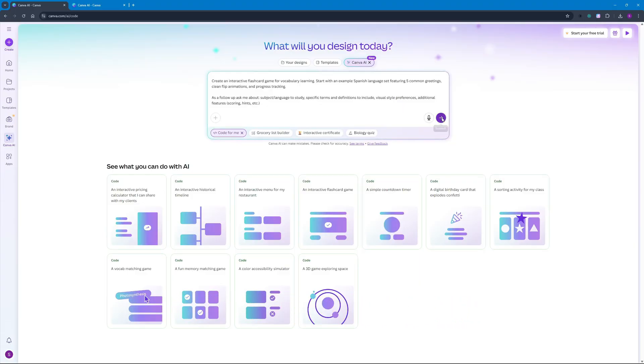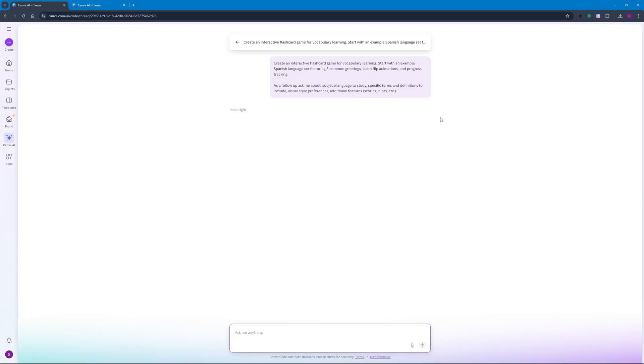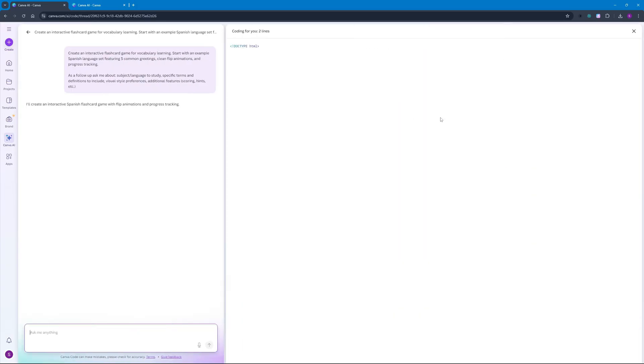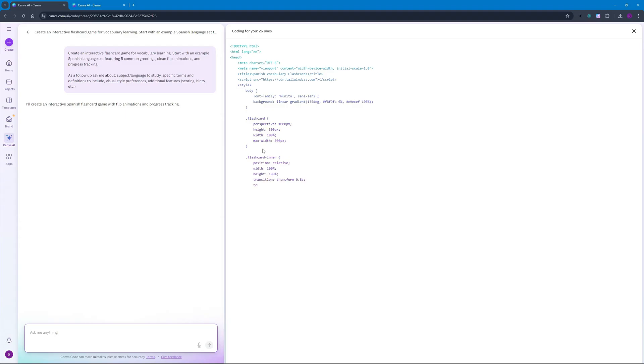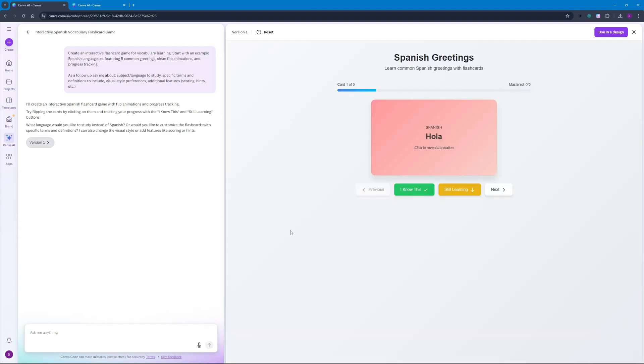Don't worry I will be pasting in the prompt in the description so you don't need to worry about the prompts. As you can see this is pretty fast as it is generating the code for you. Let's wait for the results. There you go we have the output right here.